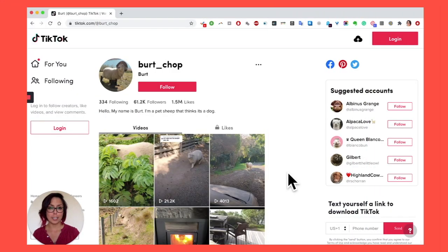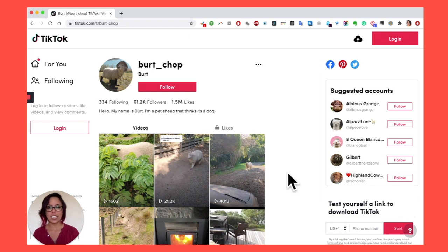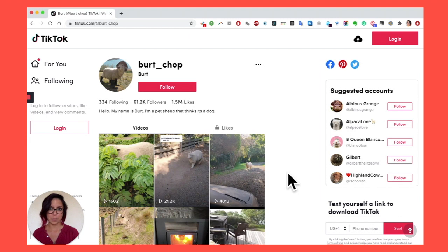In order to do a little bit of open source investigations on TikTok videos, we need to go to the individual URL of the TikTok video that you want to investigate. Let me show you how.